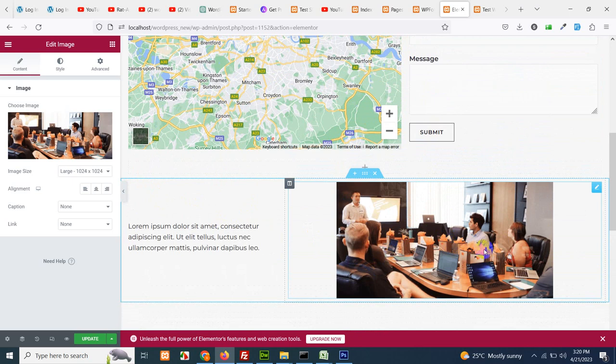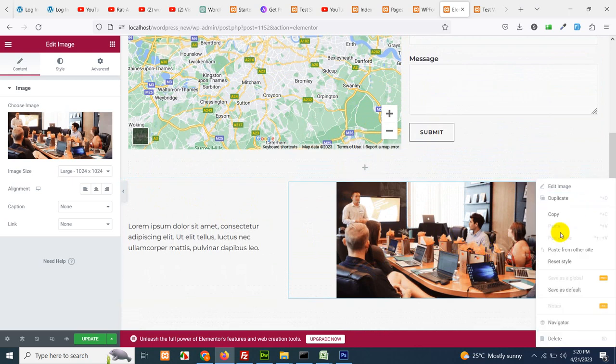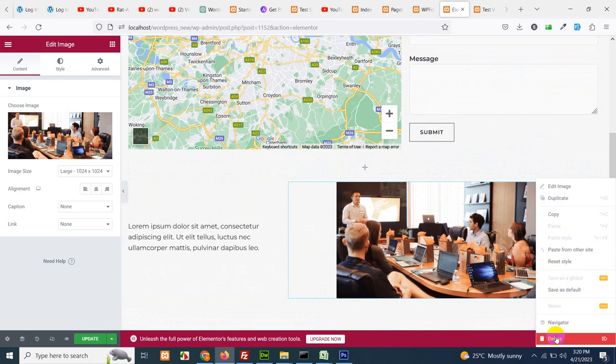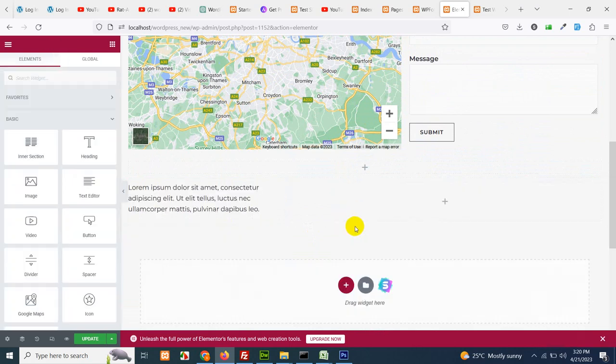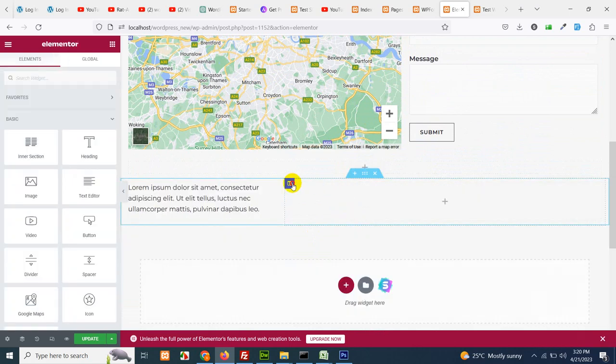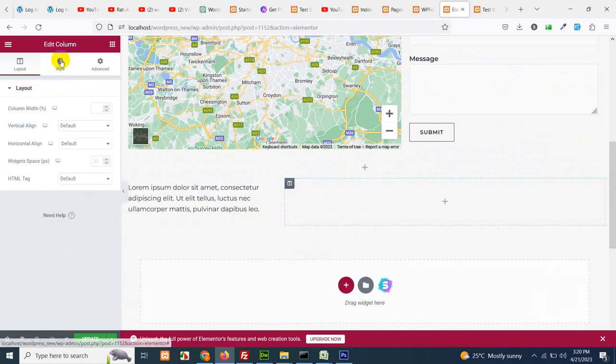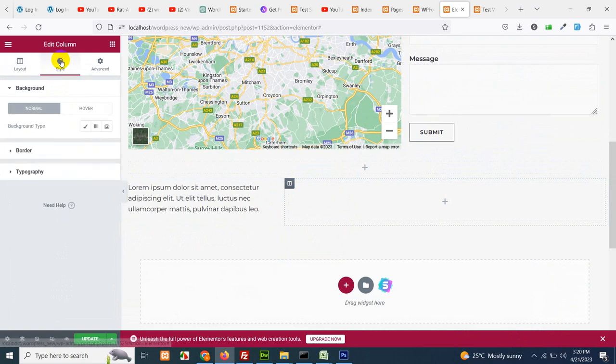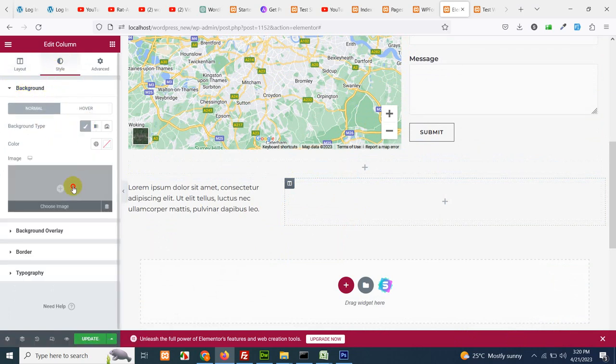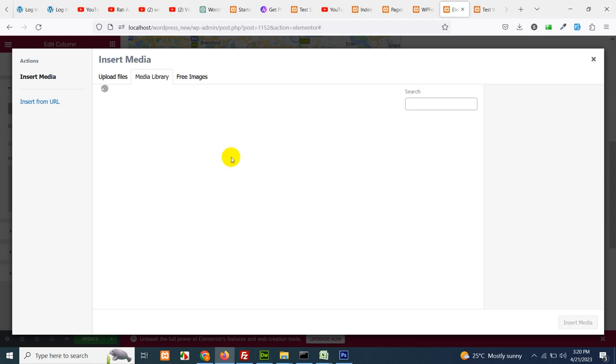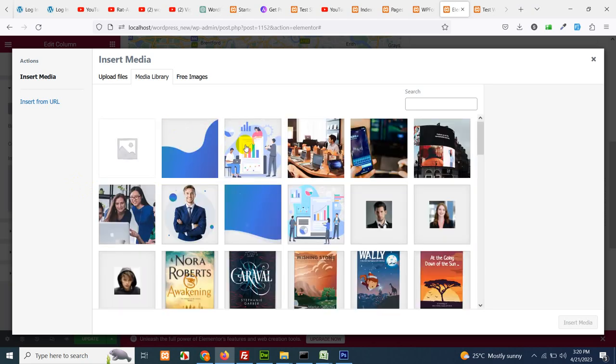If it not looks right then delete the image and let's add this image in the background. Click on this column layout, go to style, and in the background choose classic. Upload the image and choose the same image as it was looking good for this section.